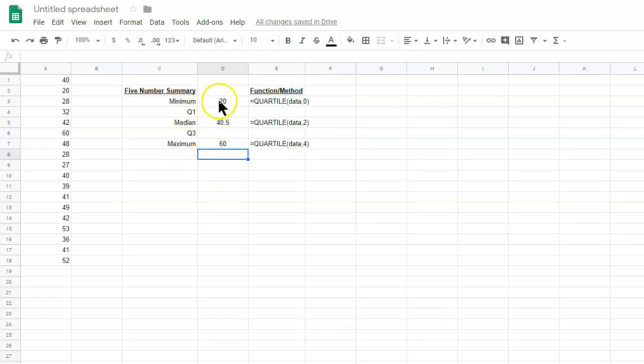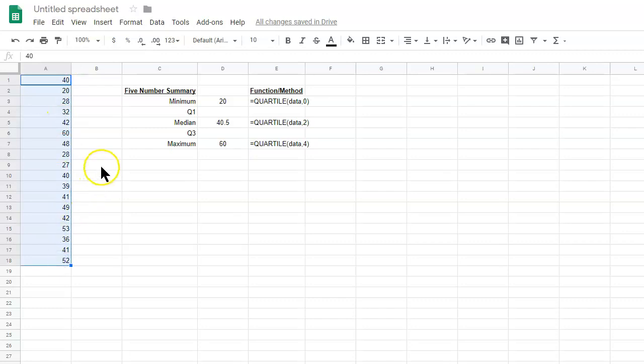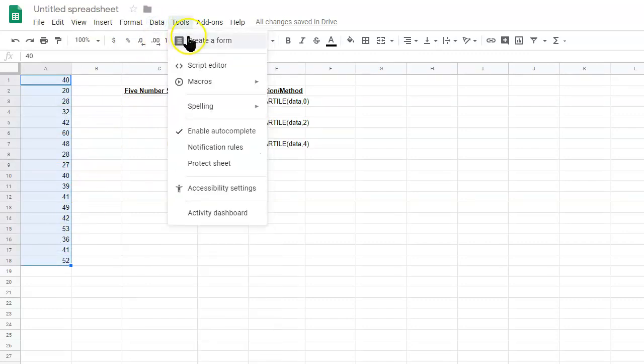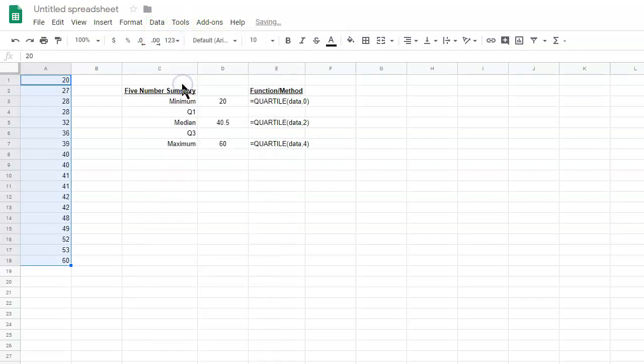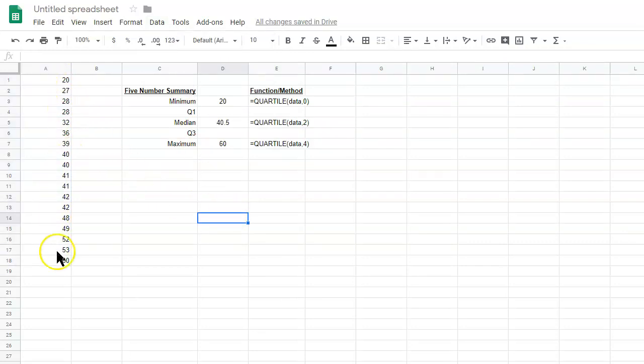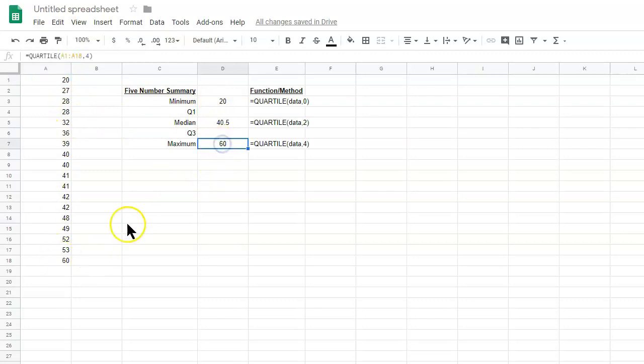Now, let's just visualize this and see where this is appearing in this set of data. So, what we want to do is we want to select the data, and we want to go to data, sort sheet, or the range, A to Z. Okay. So, now this is sorted in order from smallest to largest, and we can see that the smallest number is 20. That's the minimum. The maximum is 60, the largest value.